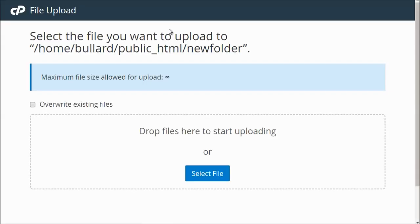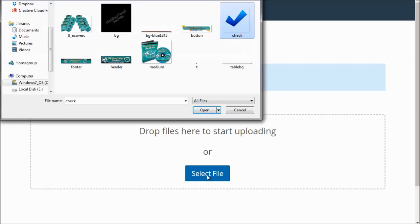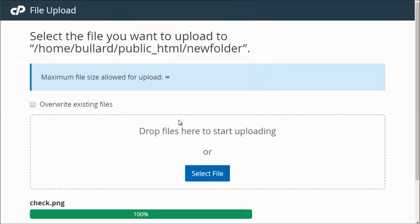So we can click on upload. And you can drag and drop files in here. Or you can simply click select file, and upload files via there. So in this case, I can select an image, click open, and that'll upload the image.